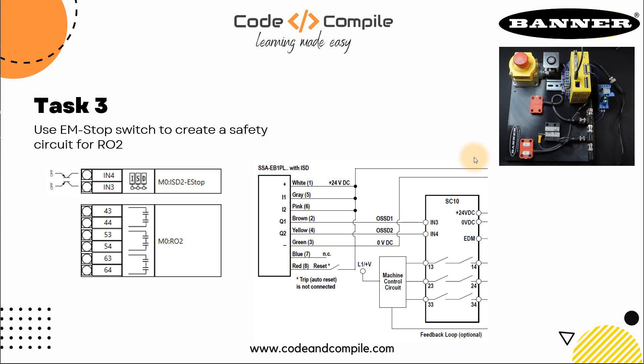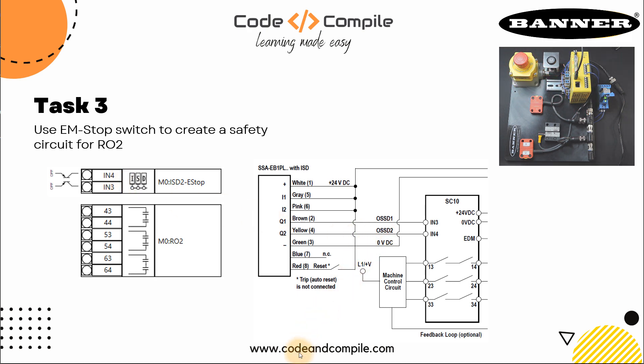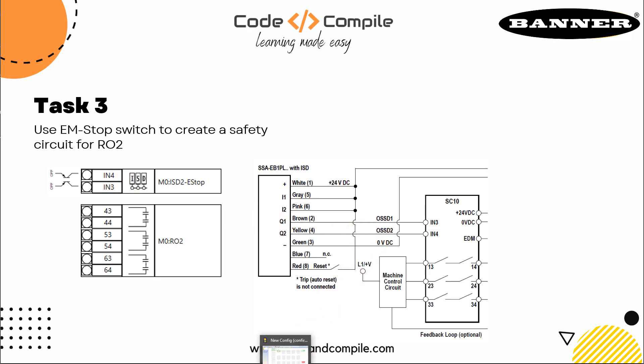Now we have task 3: use EM stop switch to create a safety circuit for RO2. We have to add an E-stop button which also supports IST. In this case, you can see the inputs are IN3 and IN4. Let's see how we can do that.